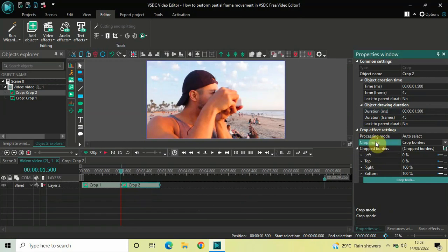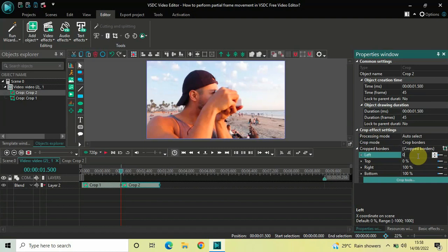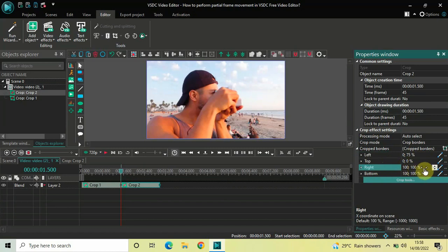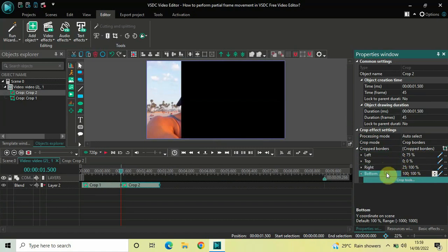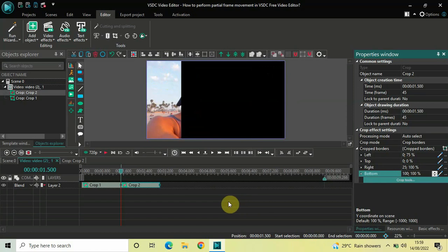Inside the Cropped Borders option, for Left change the value from 0 to '0 semicolon 75' and press Enter. Inside Top, change from '0 semicolon 0' to '25 semicolon 100' — note: write this in the Top field — and press Enter. Bottom is already '100 semicolon 100' so leave that. This creates a partial frame on the left that moves to the right over one second 500 milliseconds. Let me play that for you.